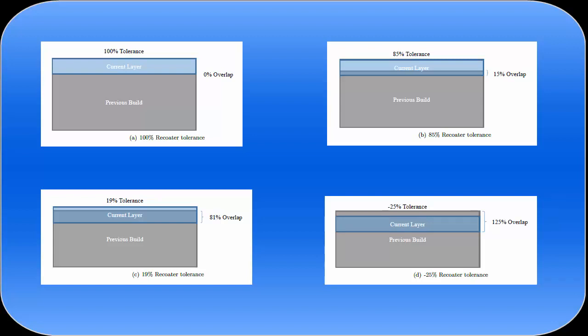Finally an extreme case is shown in the fourth diagram where the part has deflected up through the entire powder layer and 25% higher producing a negative tolerance of minus 25%. The part in this case would definitely be hit by the recoater blade and possibly damage it.